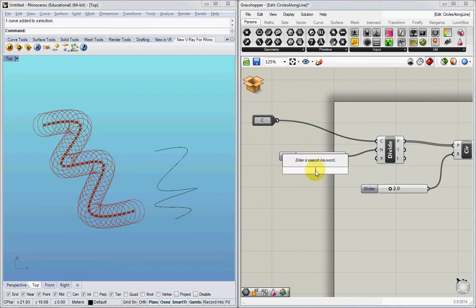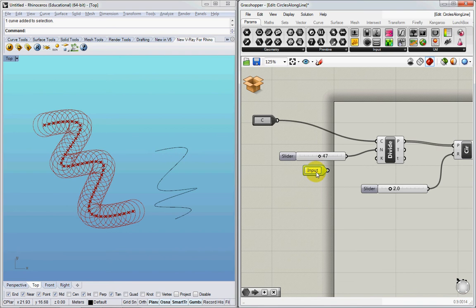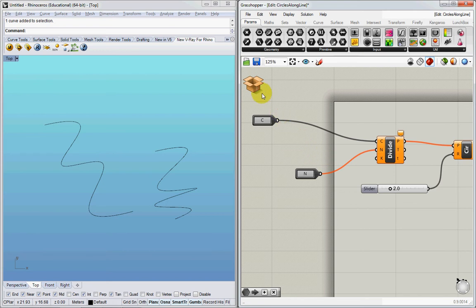What I can do is I can add an input, and this input can feed into here. And then, you'll notice this turns orange, but that's okay.